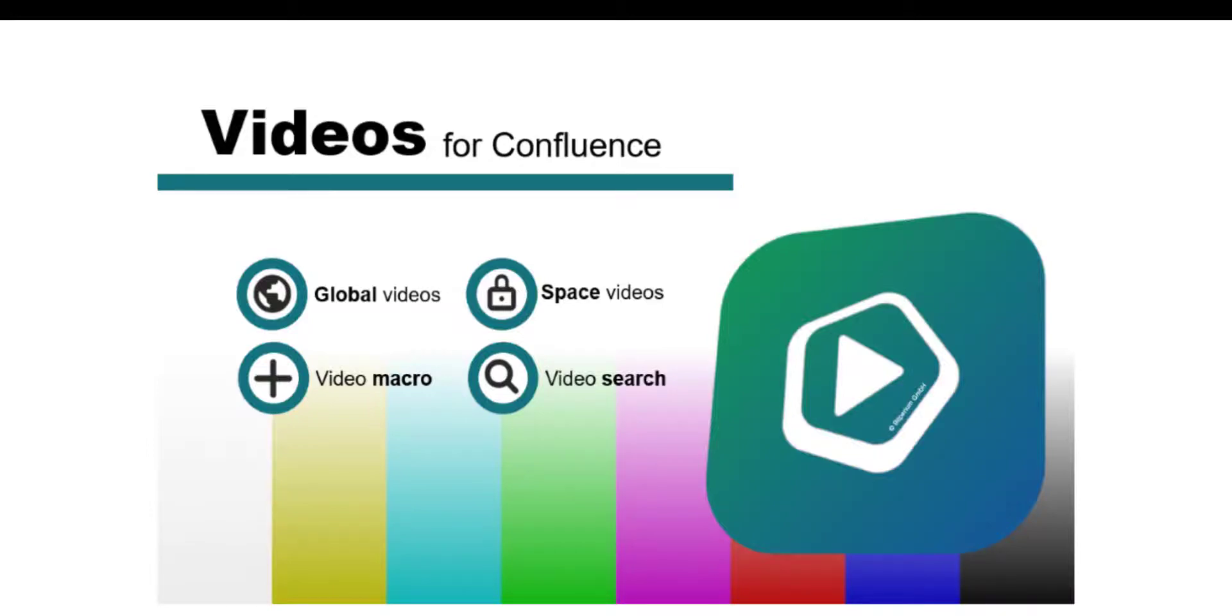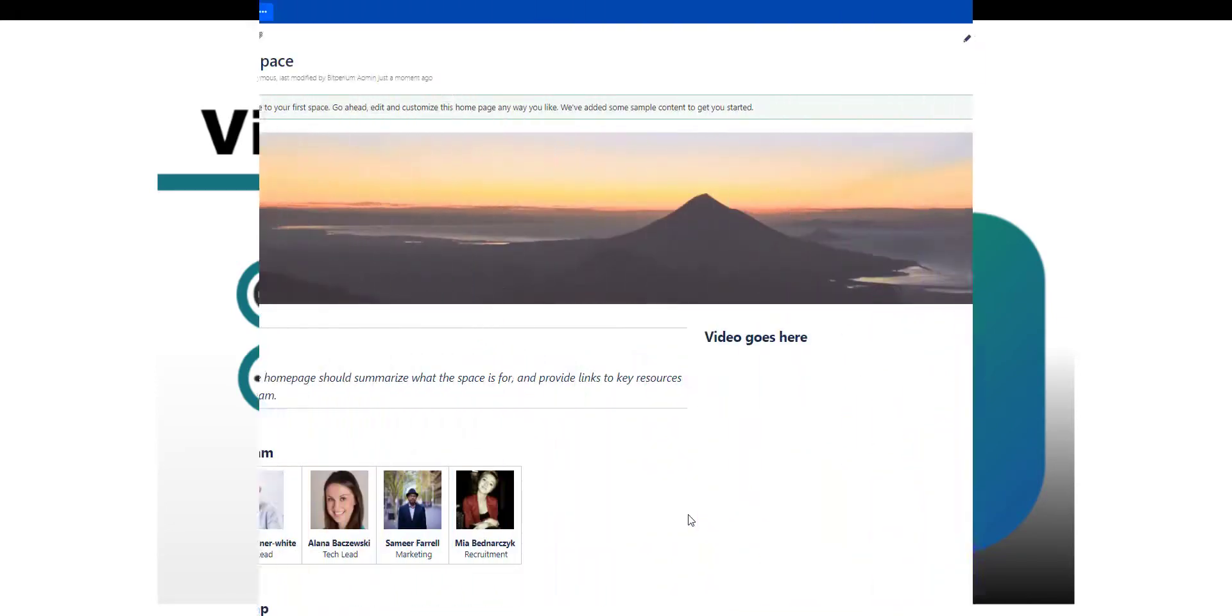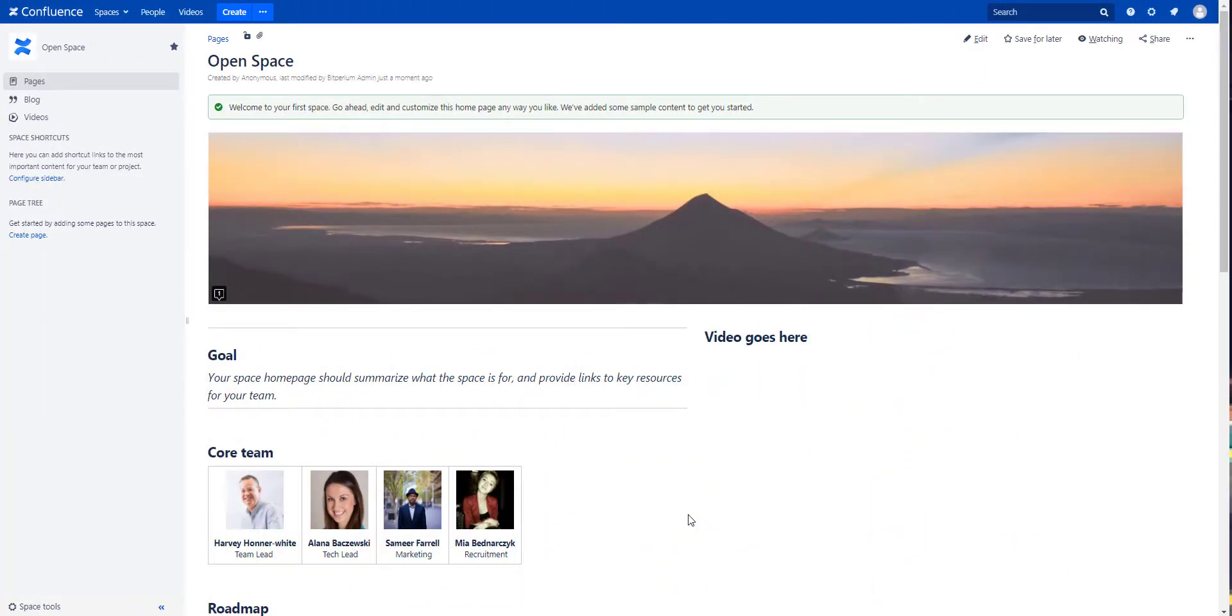Hi and welcome to Videos for Confluence. In this video we will show you how to embed a video on a Confluence page with our app on the Atlassian Marketplace.